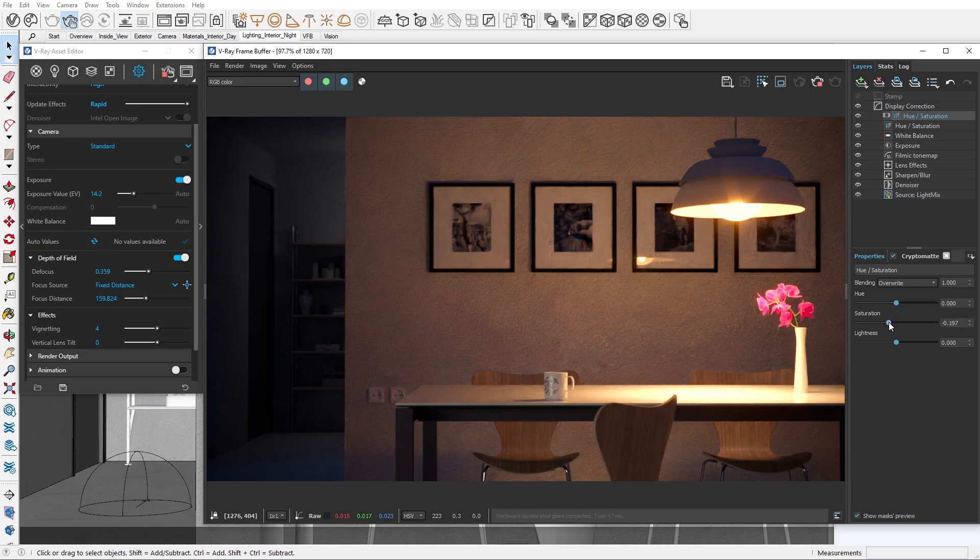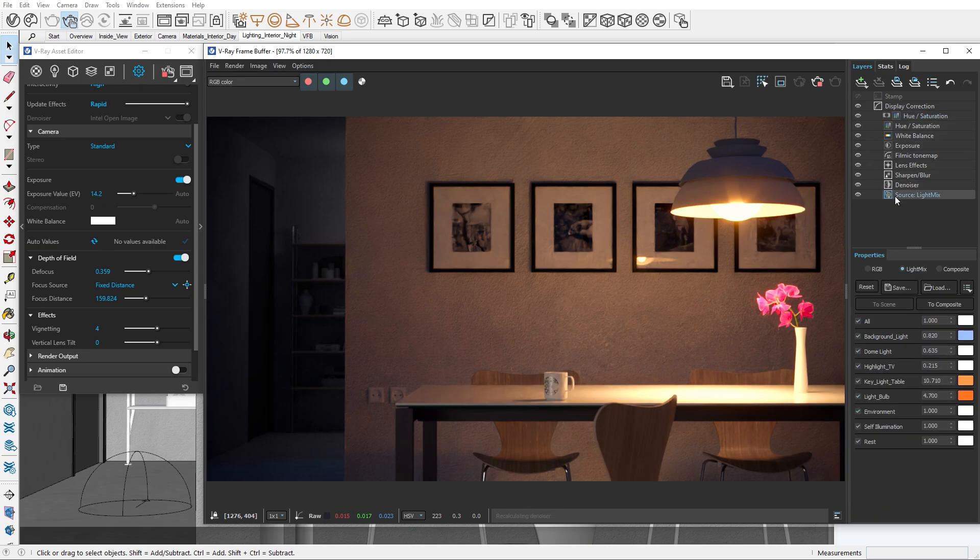The final correction I would like to make is on the table material. Because the table material is very reflective, the light coming from the light bulb has created this very bright spot on the table. One way of solving this is by changing the reflection parameter and re-rendering the image. But let me show you a faster solution.